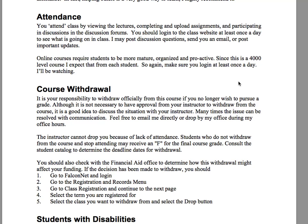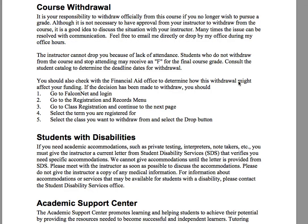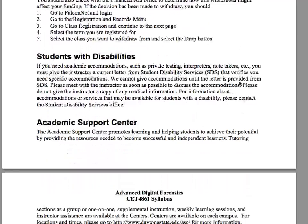Course withdrawal: I cannot withdraw you from a course. If something happens and you decide you can't finish, please withdraw yourself by following the directions on the screen and in your syllabus. Otherwise, I will have to give you an F — and that's not my policy, that's Daytona State's policy. I can't go in and withdraw someone on your behalf, so please don't force me to give you an F.